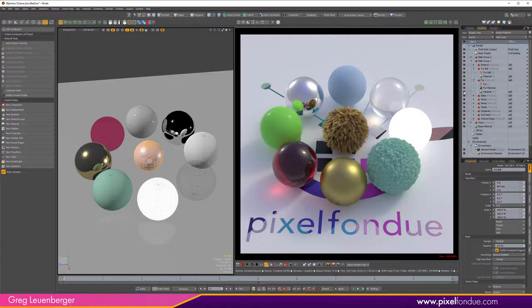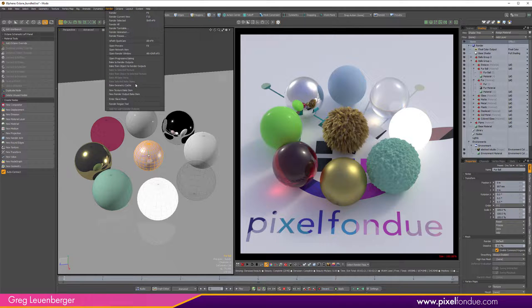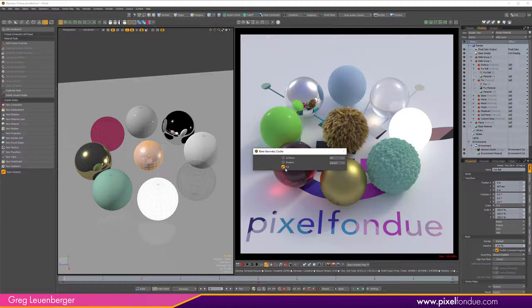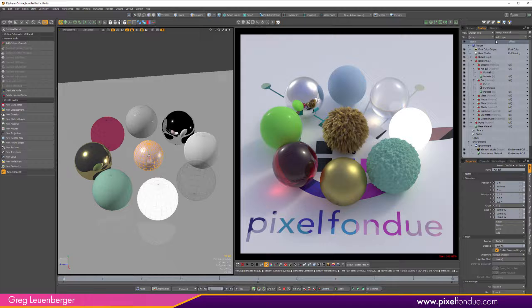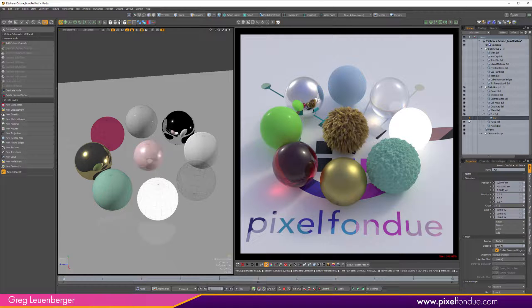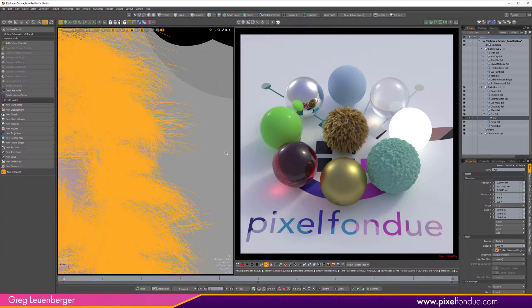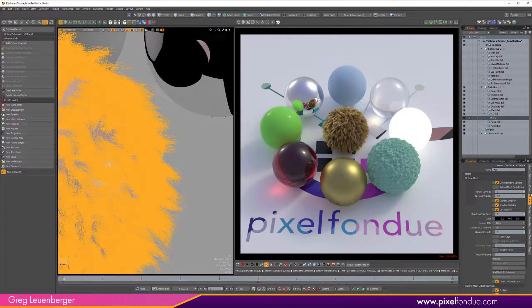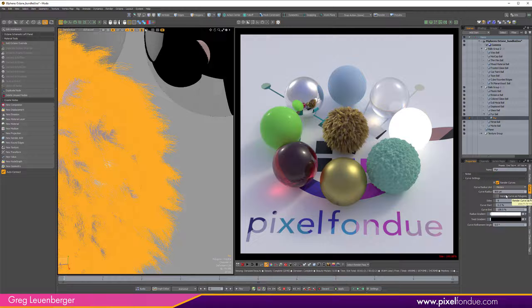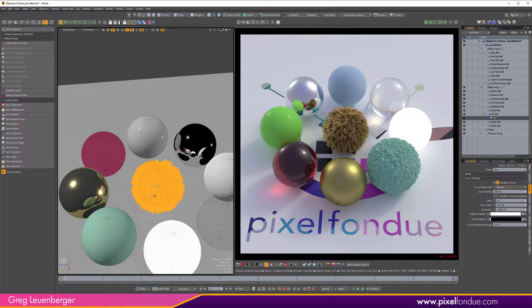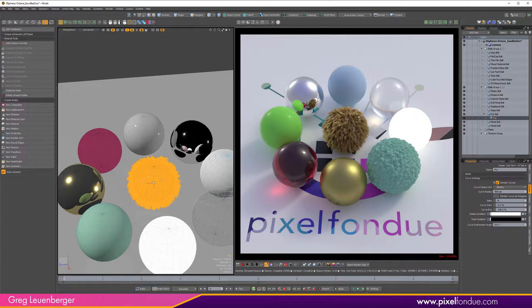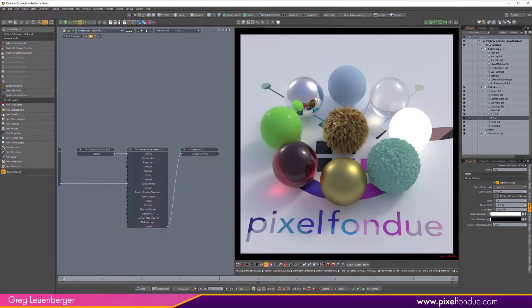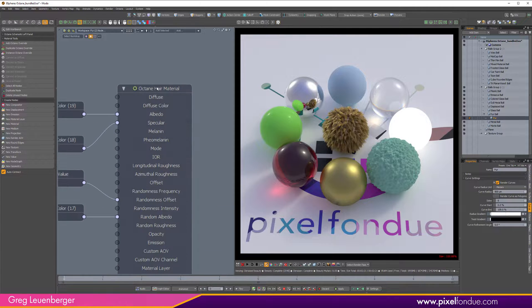Then you turn on the curves, you turn on Render Curves and you give it a radius, usually less than a millimeter, like half a millimeter looks pretty good. And then you can add the Octane fur material or hair material, which is really cool.